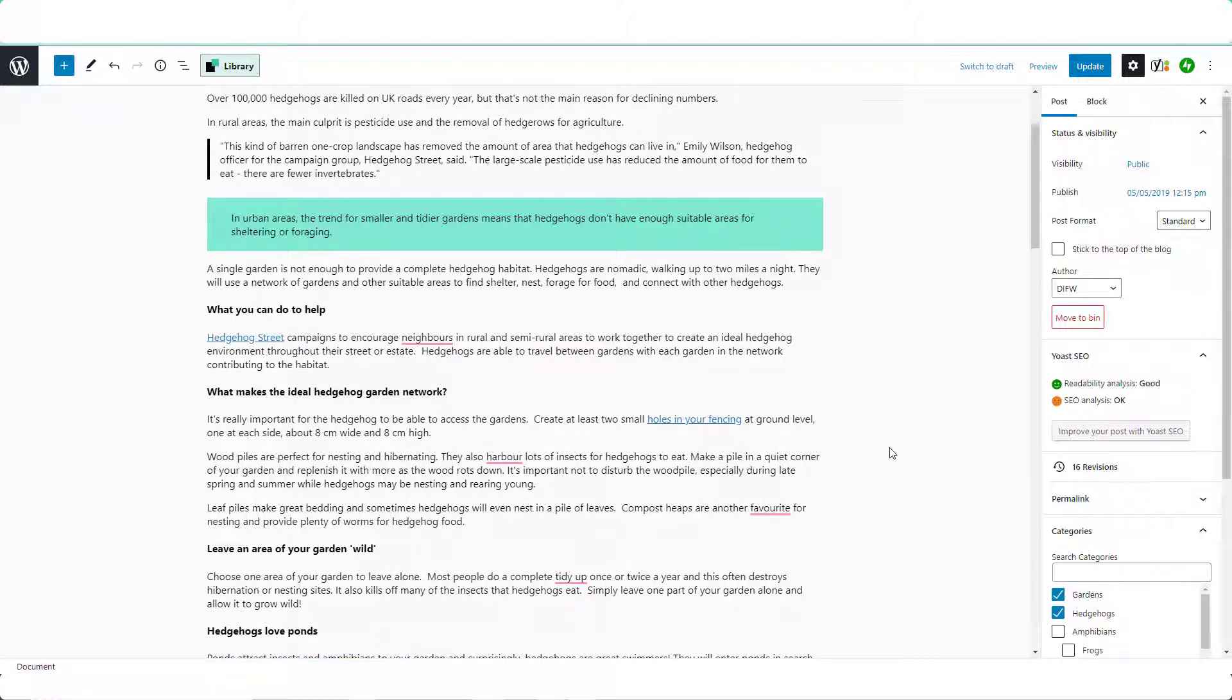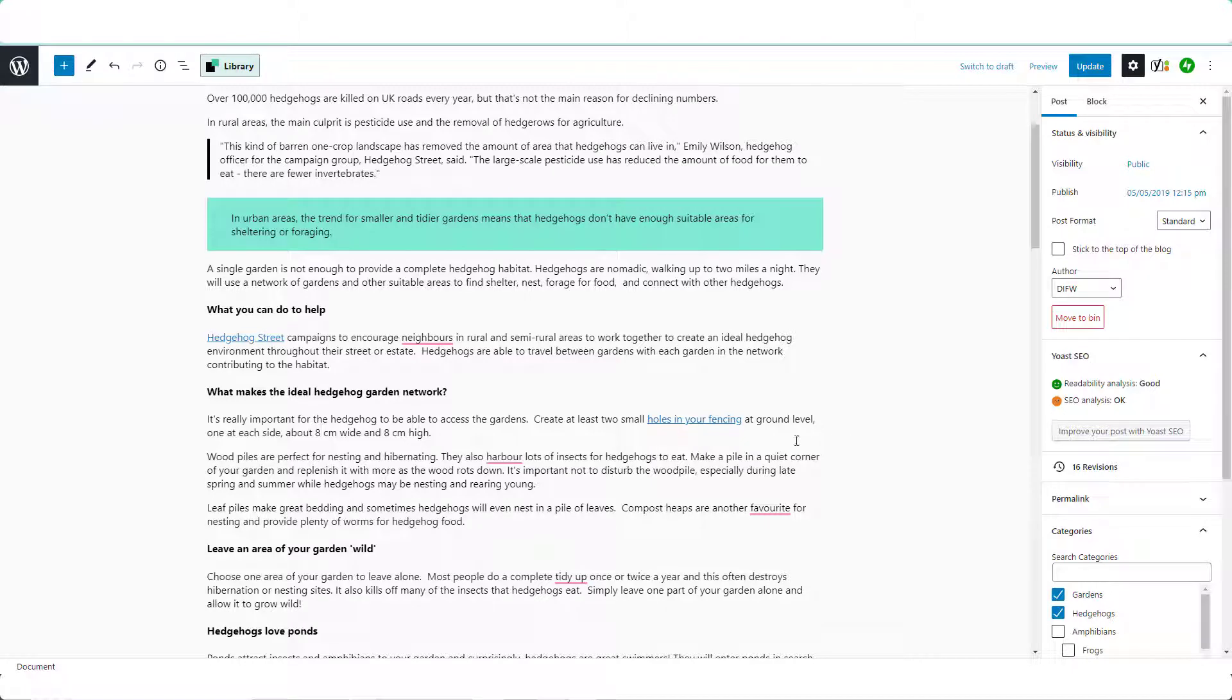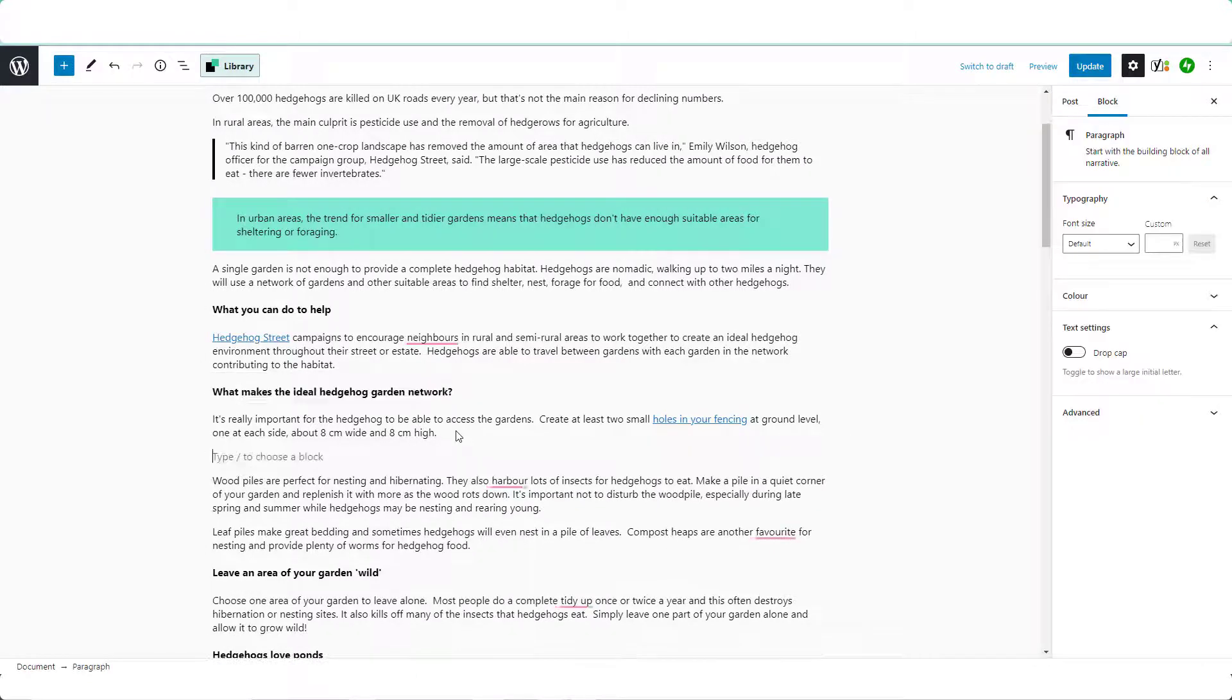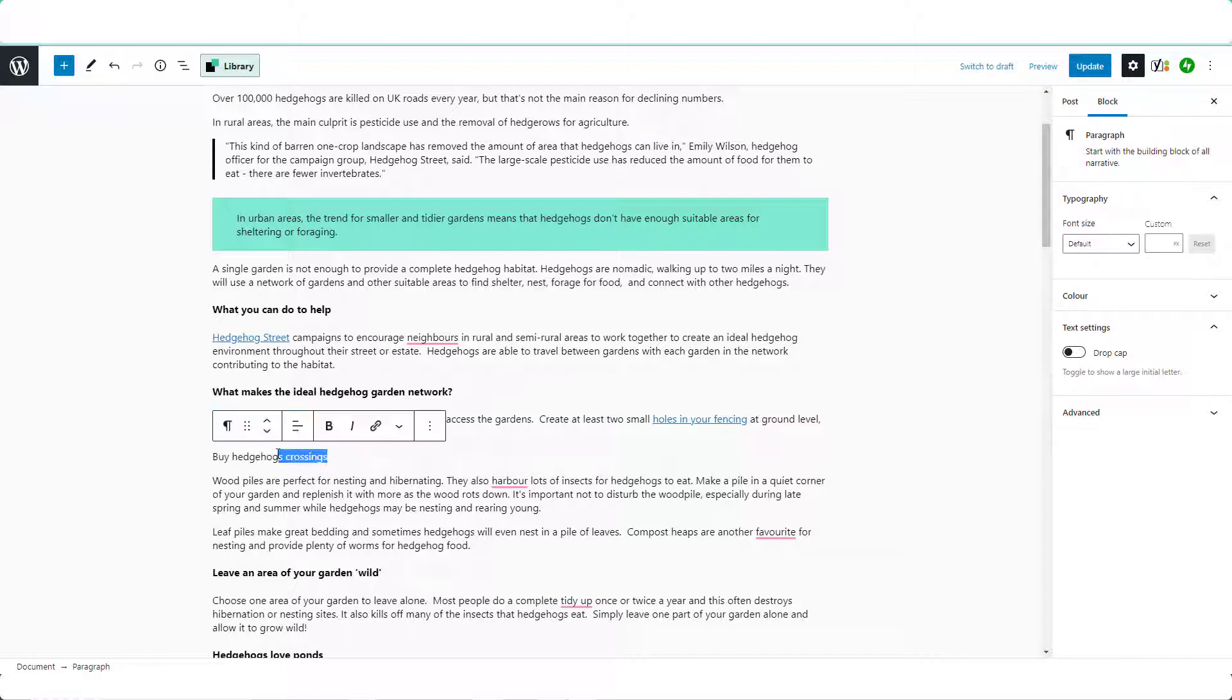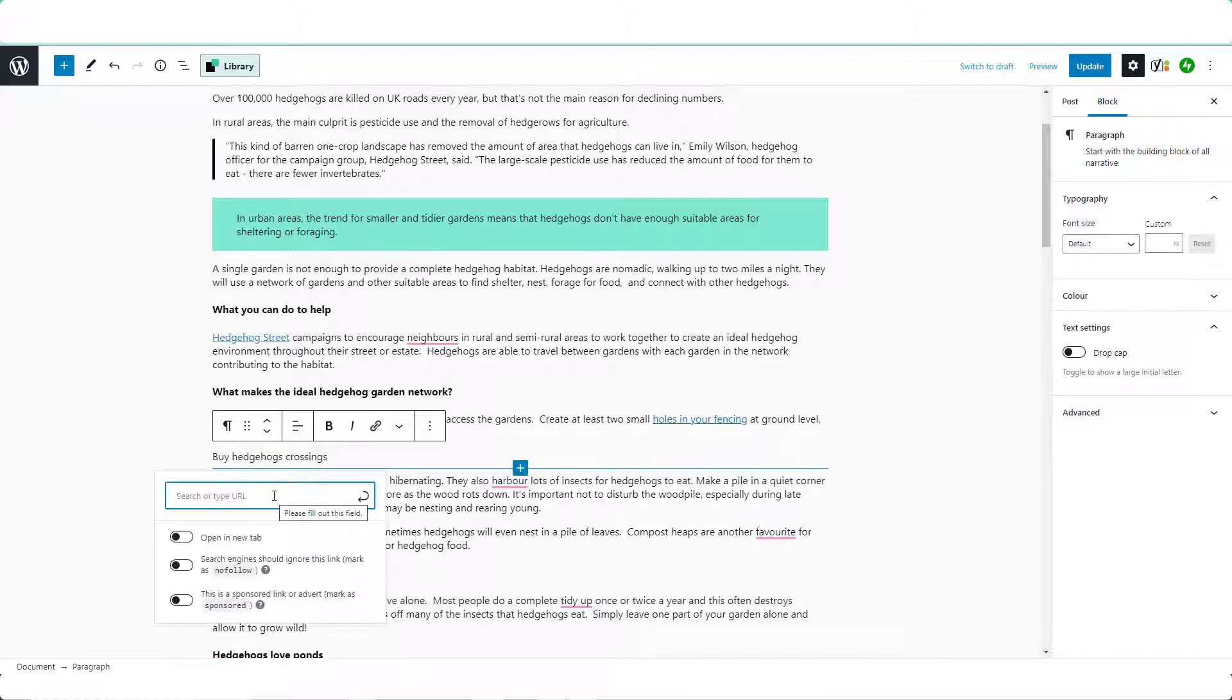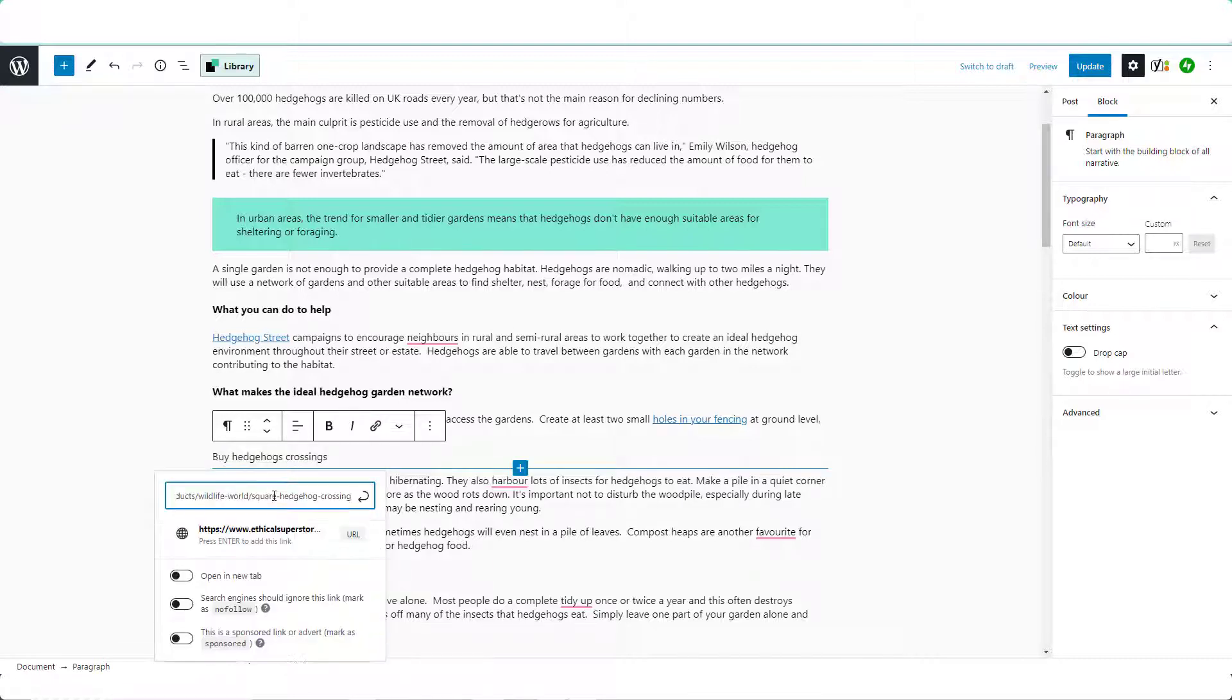Now if you want to be a bit more direct, what you could do is add a sentence like hedgehog crossings and hyperlink that going to the page. It's the same process though because it is still an affiliate link,